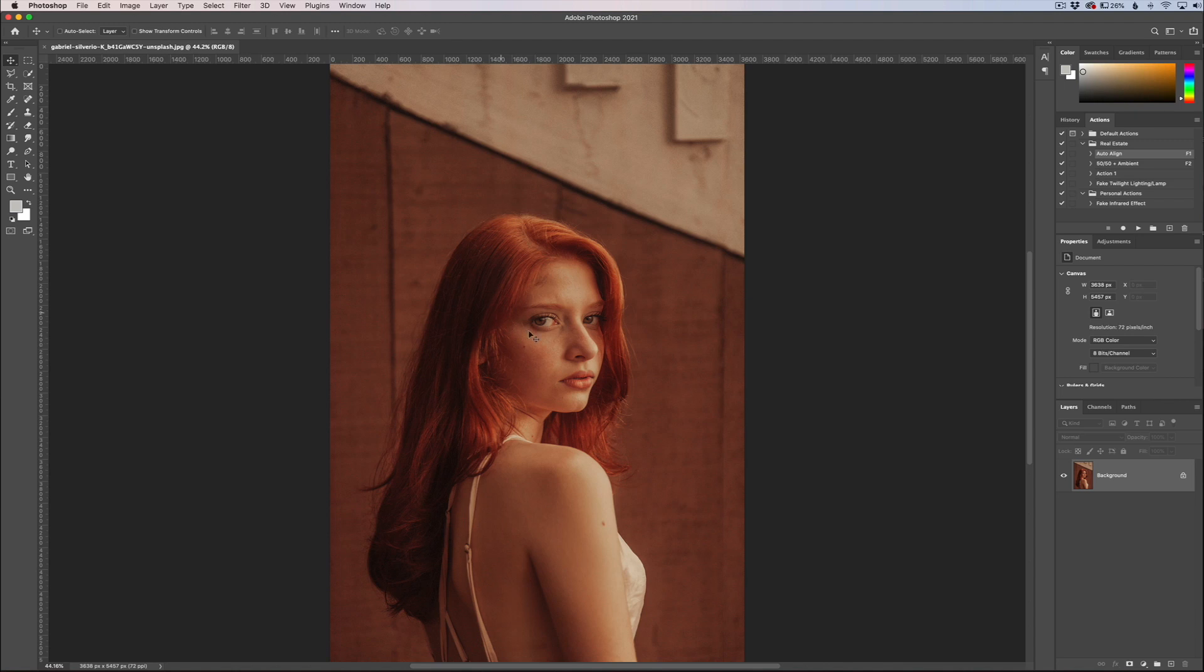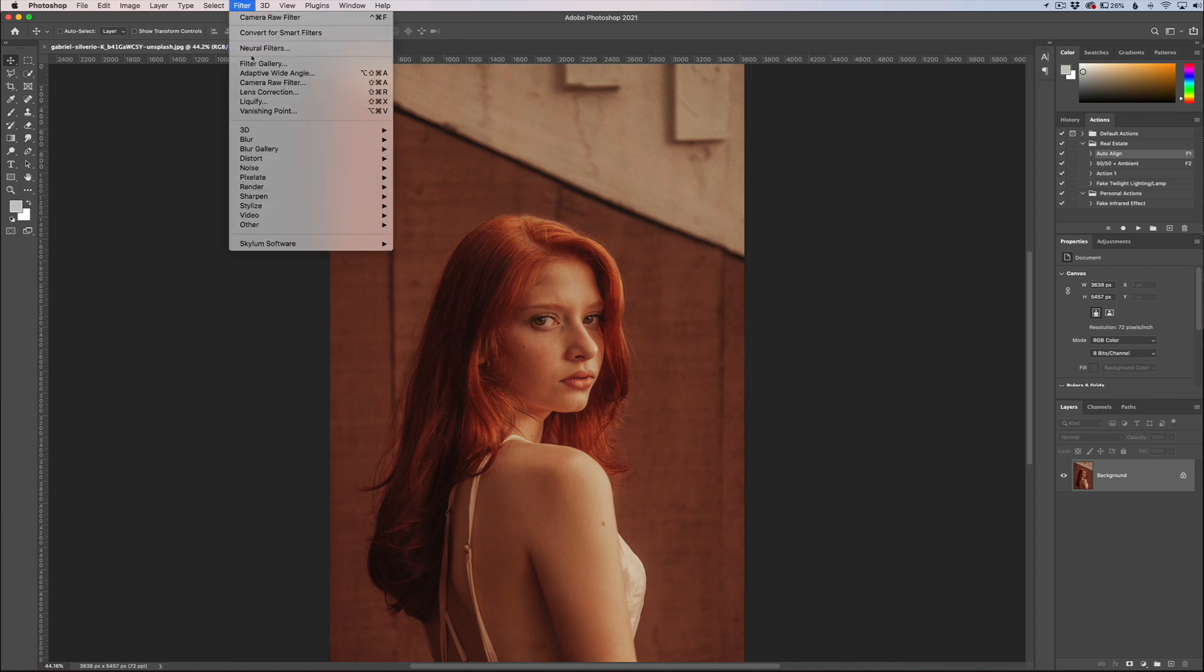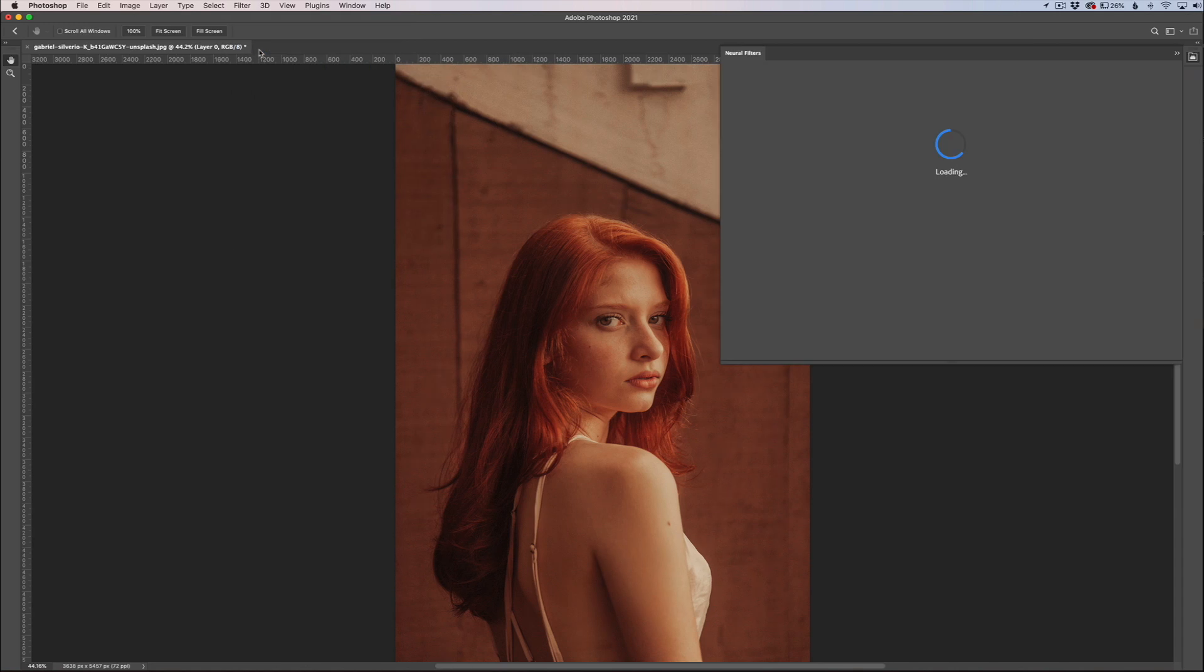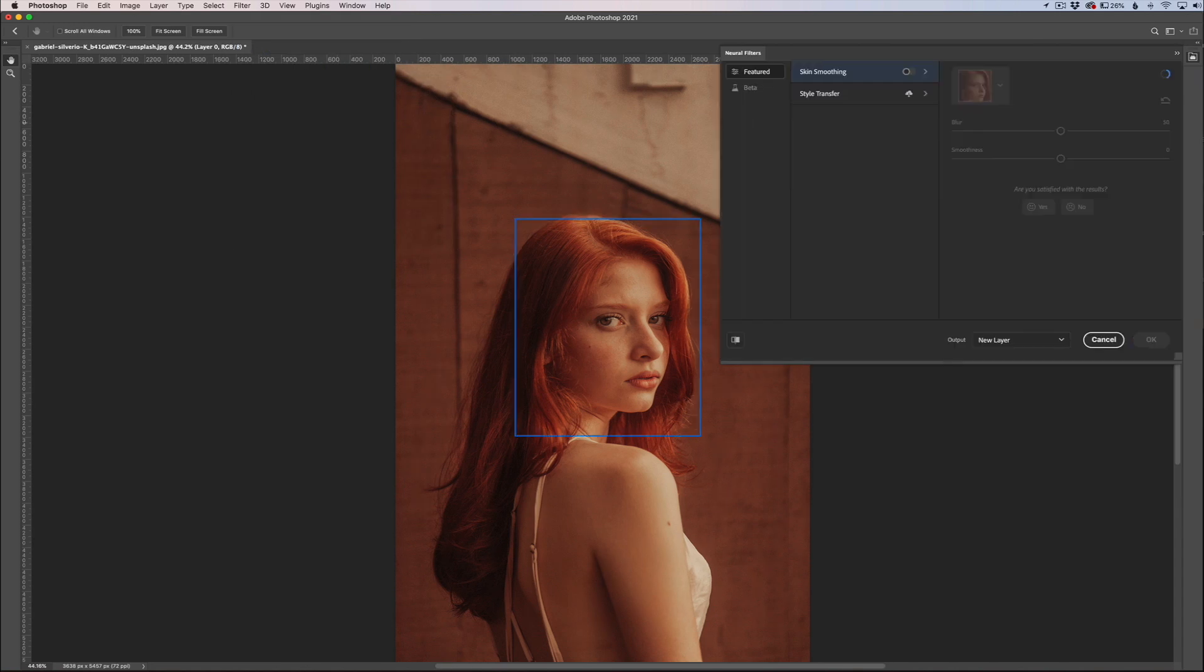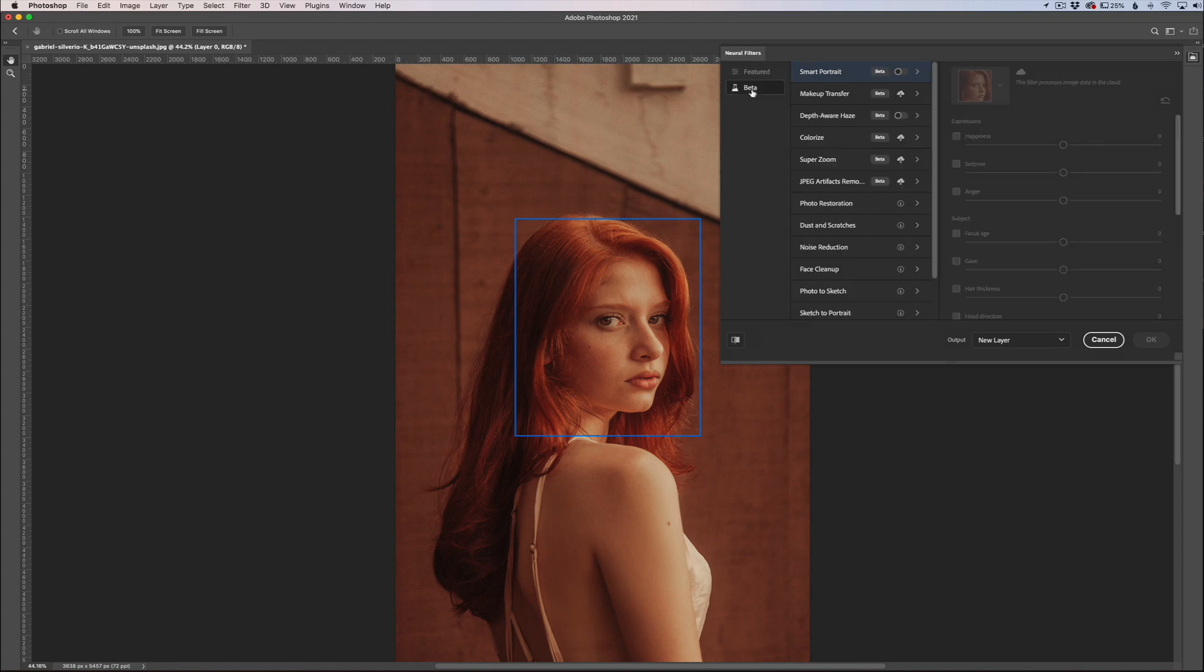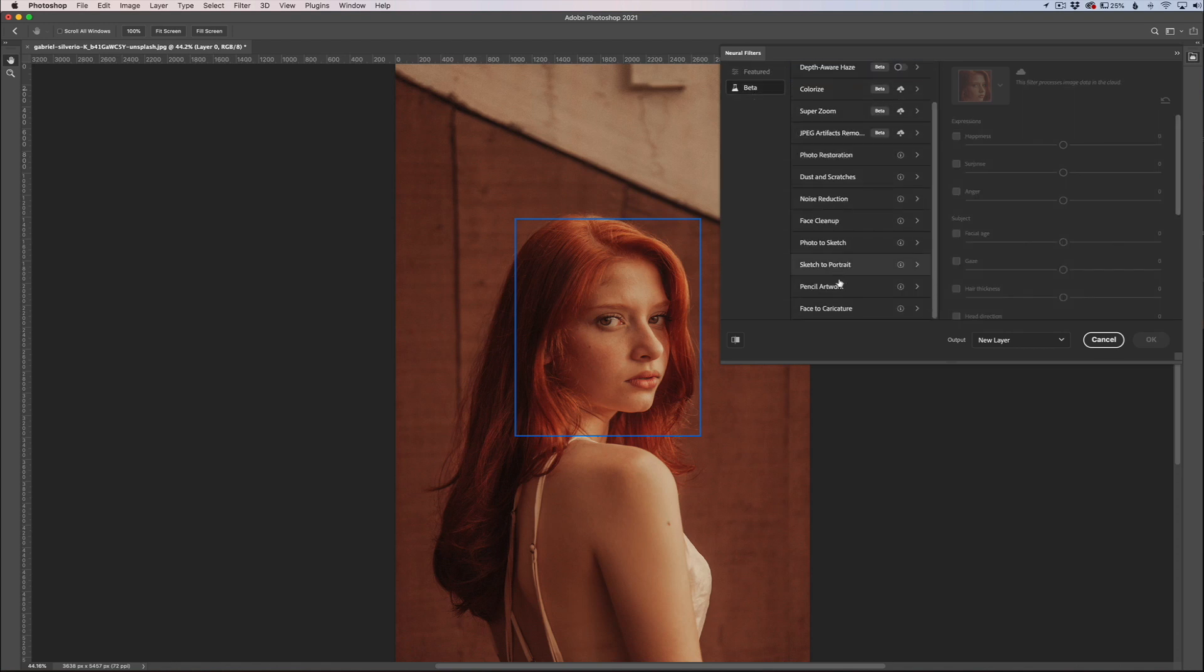So here we have this portrait. I'm going to go to Filter, Neural Filters, and it's going to take me into another area where your neural filters box is. You're going to see Beta down here.